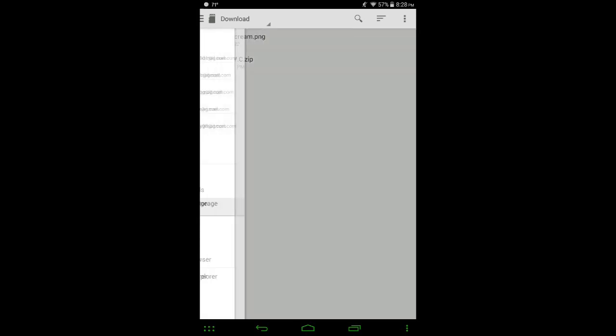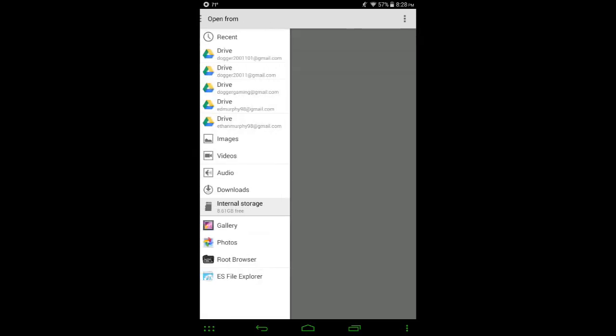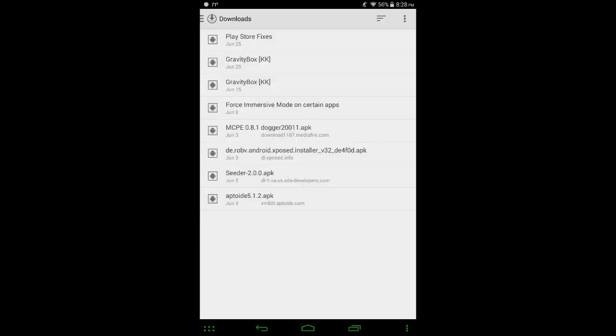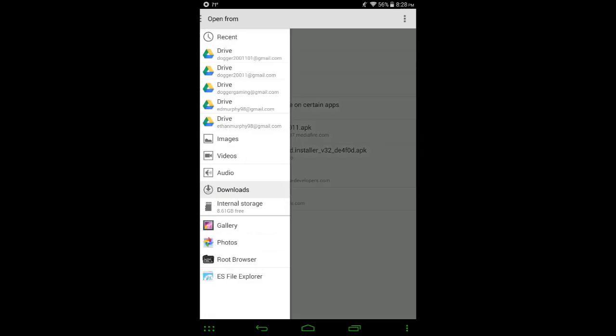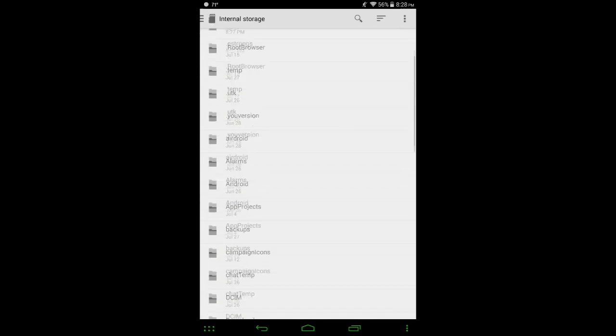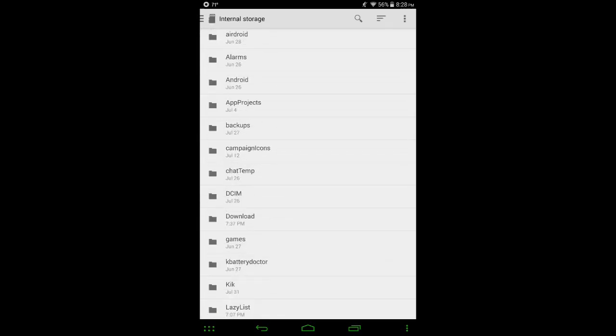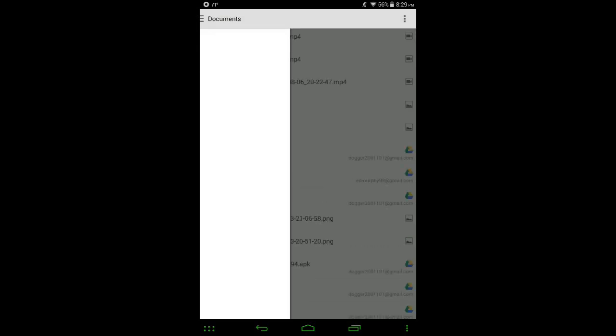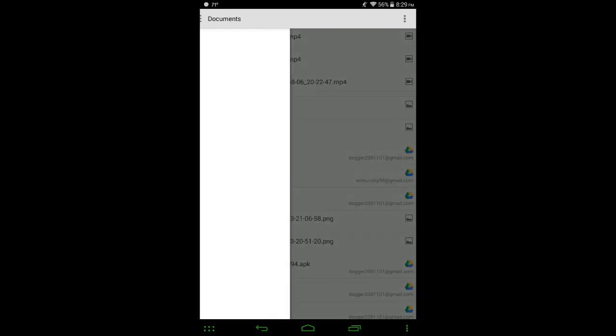I'll show you a little bit. So if you want, you can go to Downloads and it might show up there, or you can go to Internal Storage, go to the Download folder. You can see I have one here called NYC, which is Mine York City. So click on that. And wait for the thing at the bottom that says Process Complete. There you can see Process Completed. This map has been added to your game.